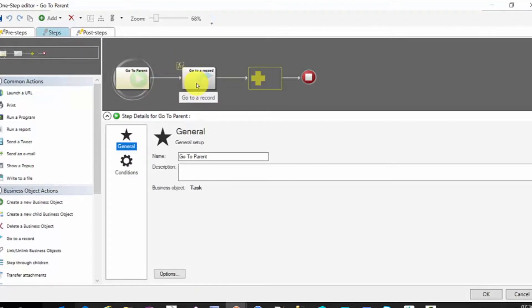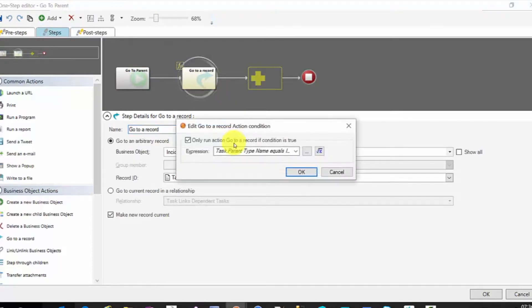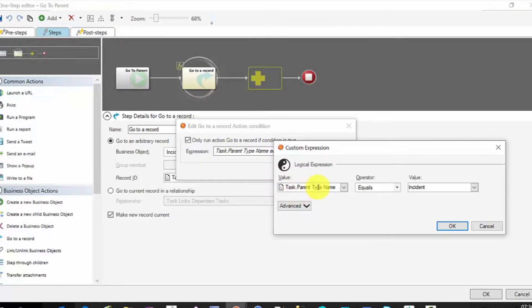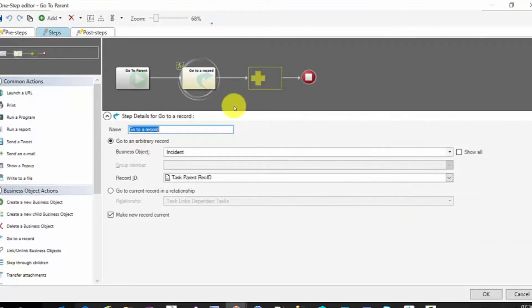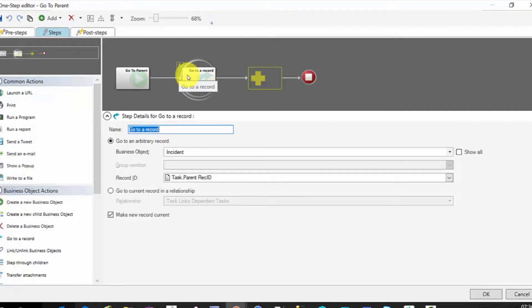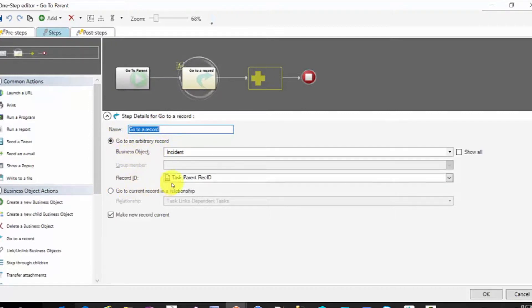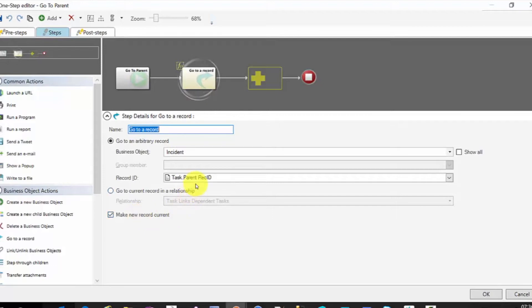So we'll add a go to record. In this case, I'm looking at incident. So first thing is my action condition is only run it when the task parent type is incident. So this is for incidents. I would duplicate this and change the action to be when parent type equals change request, etc. And then in the steps, I would obviously in this go to parent incident, business object is incident, and the record ID is my task parent record ID. And then we want to make the new record current so that we go and we actually stay on the incident or the parent record.